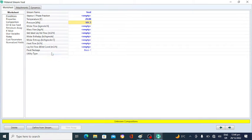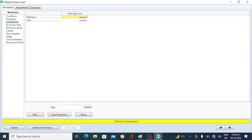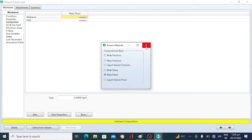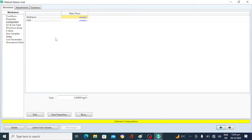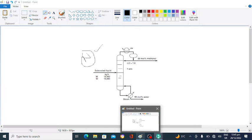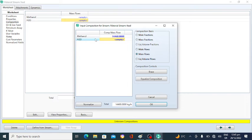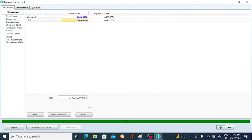The feed is entering the column at one atmospheric pressure and 20 degrees centigrade. We have no information about the mole fraction, so we will change the basis from mole fraction to mass flow rate. Mass flow rate is in kilograms per hour. The methanol mass flow rate is 14,460 kg/hr and the mass flow rate of water is 10,440 kg/hr. The total mass flow rate of the feed is 24,900 kg per hour. Click OK.